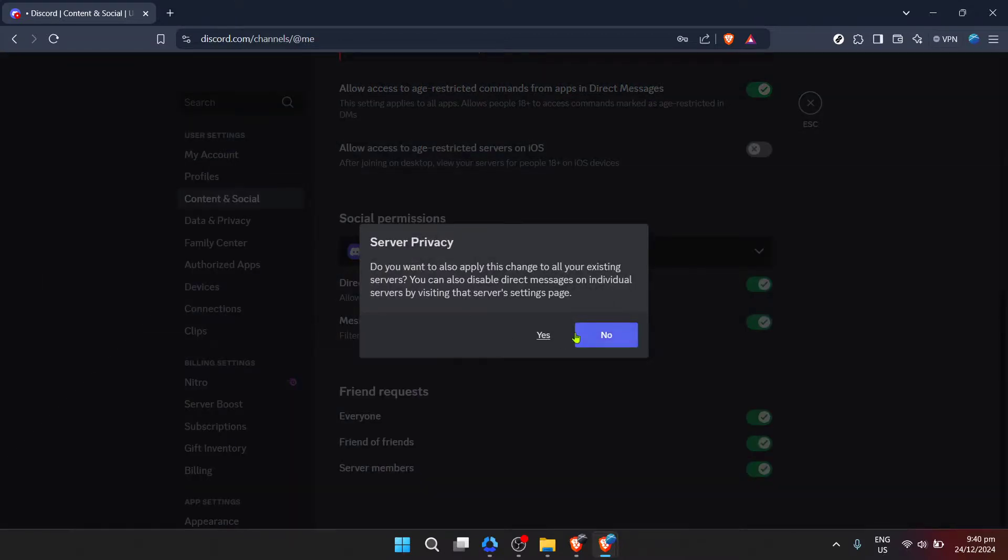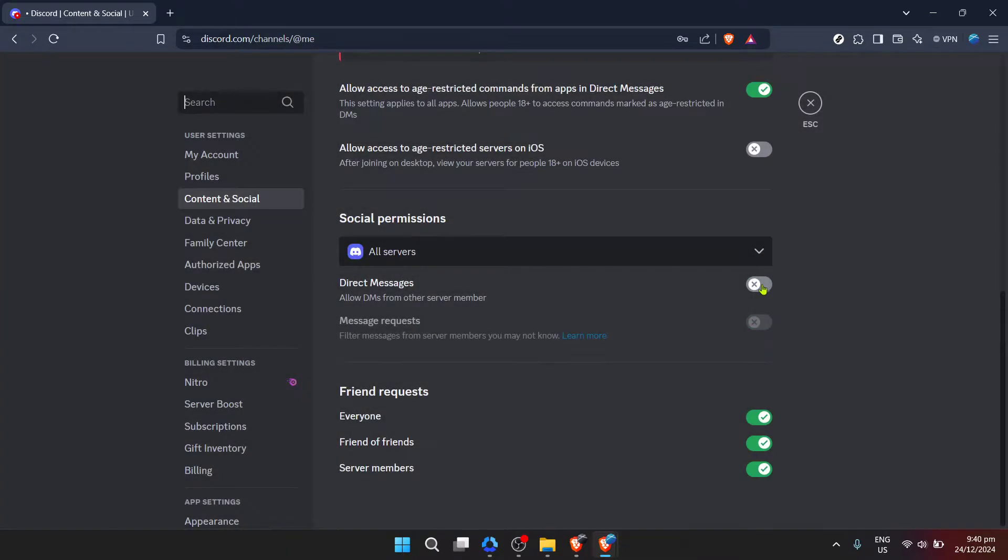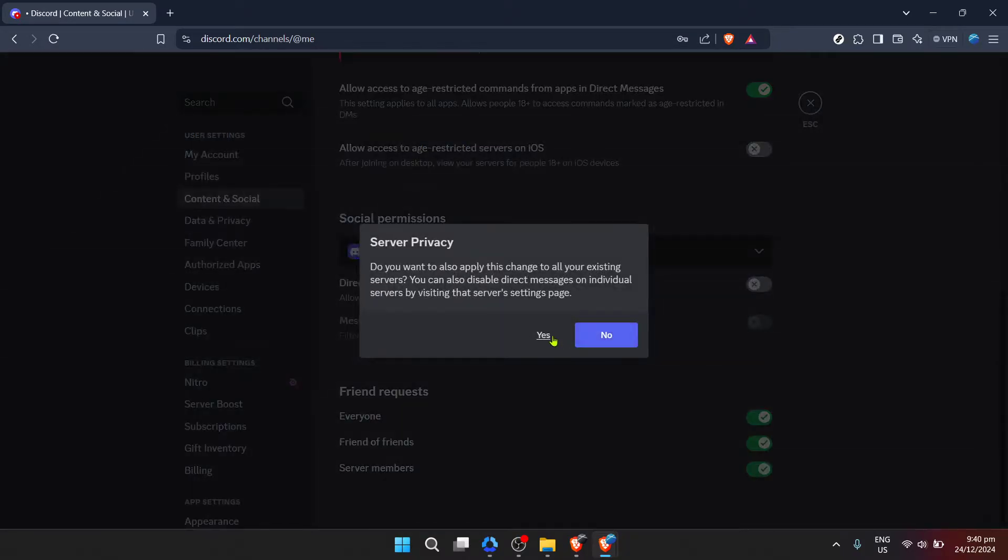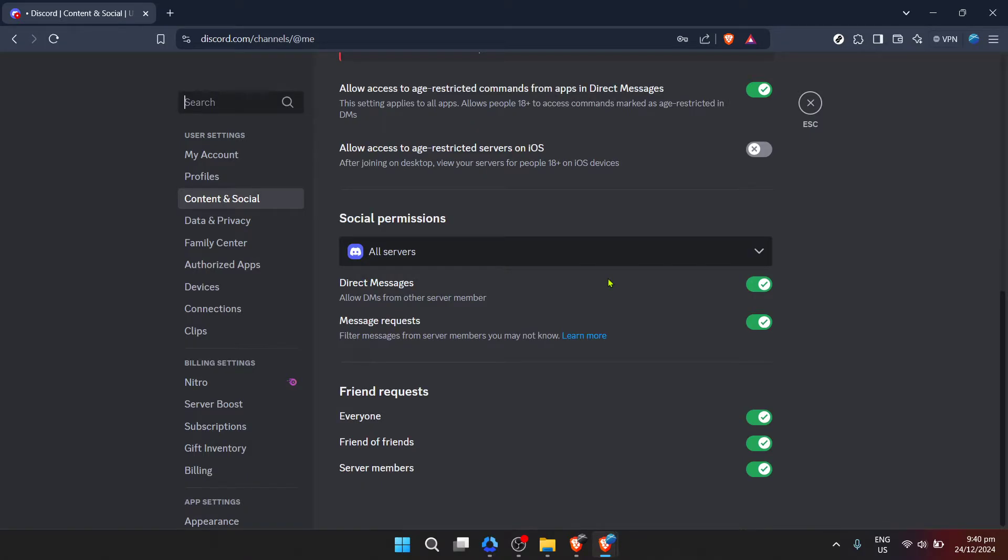And that's it. You've now successfully adjusted your settings to allow direct messages from anyone on Discord. Keep in mind, though, that with greater accessibility comes a greater need for vigilance. Be sure to keep an eye out for unwanted messages or spam, and don't hesitate to adjust your settings back if you find the openness overwhelming.